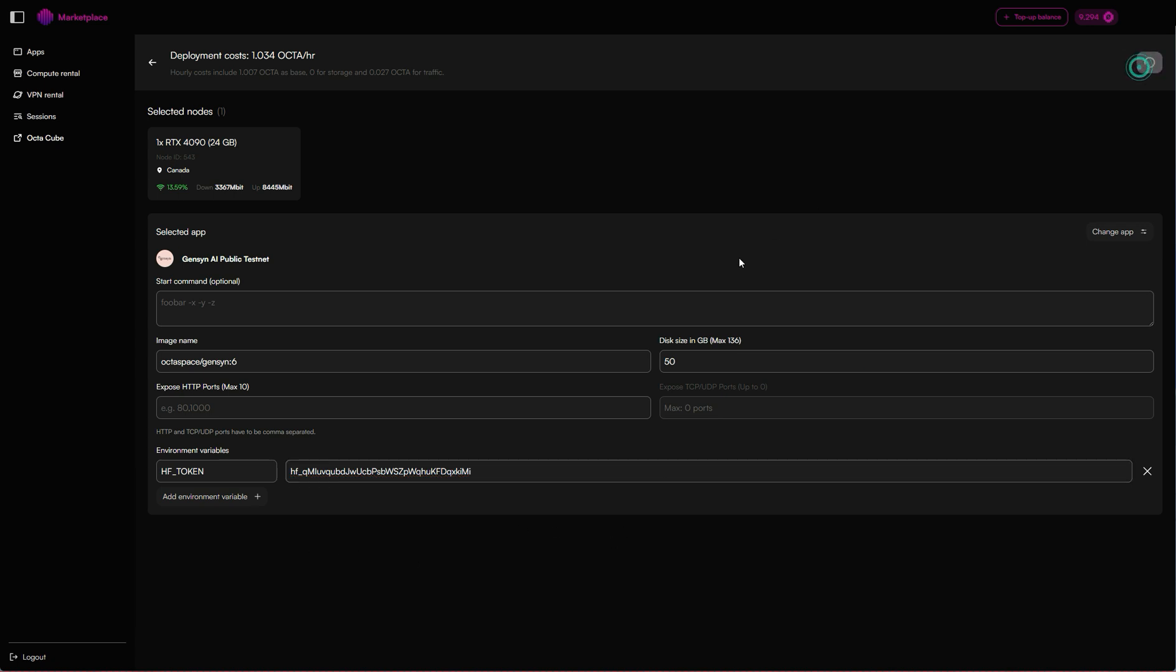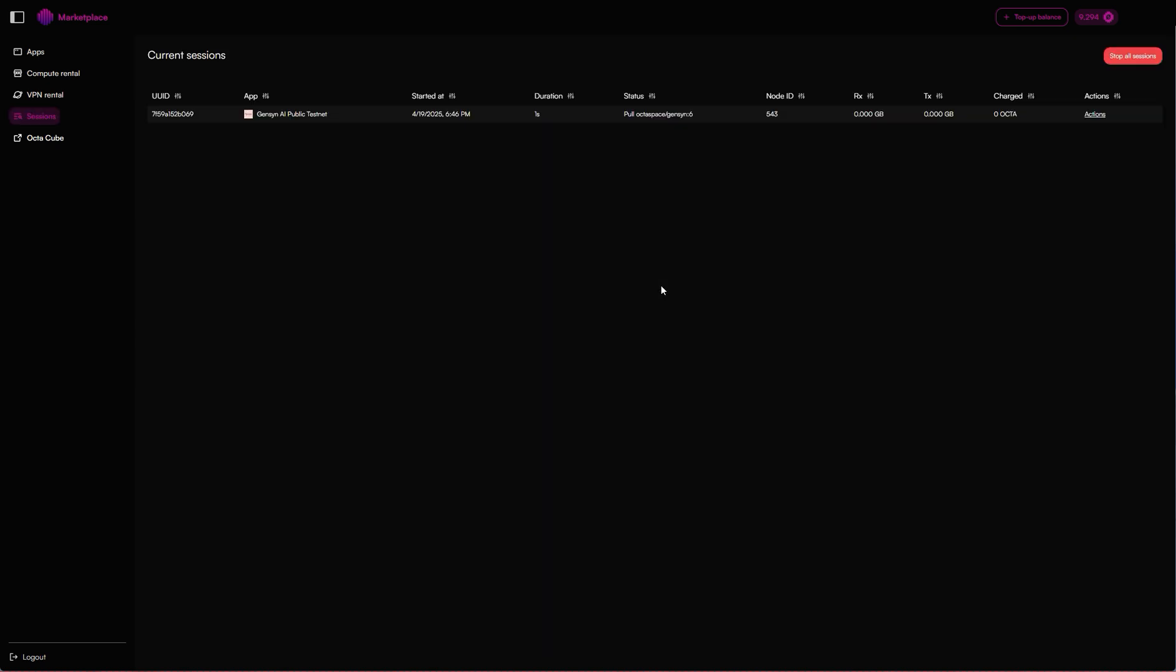Now paste that in, we're going to click deploy and wait. Initially what it will do is pull the container, so it's looking for the template and it's going to download it onto that node. Now we have to wait until it says service configured.